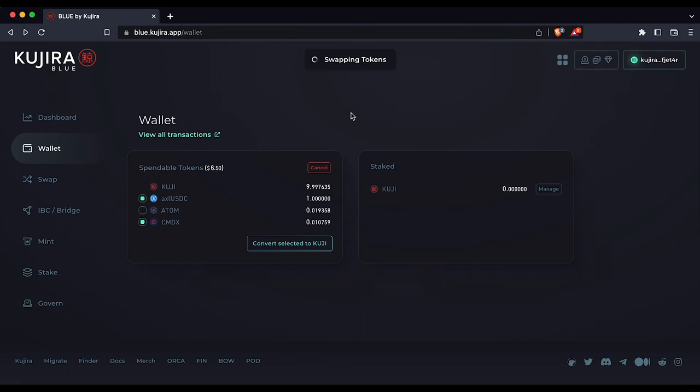Once complete, you will get a message here. And that's it. You now know how to send and convert tokens on the blue platform and thank you for using Kuji.